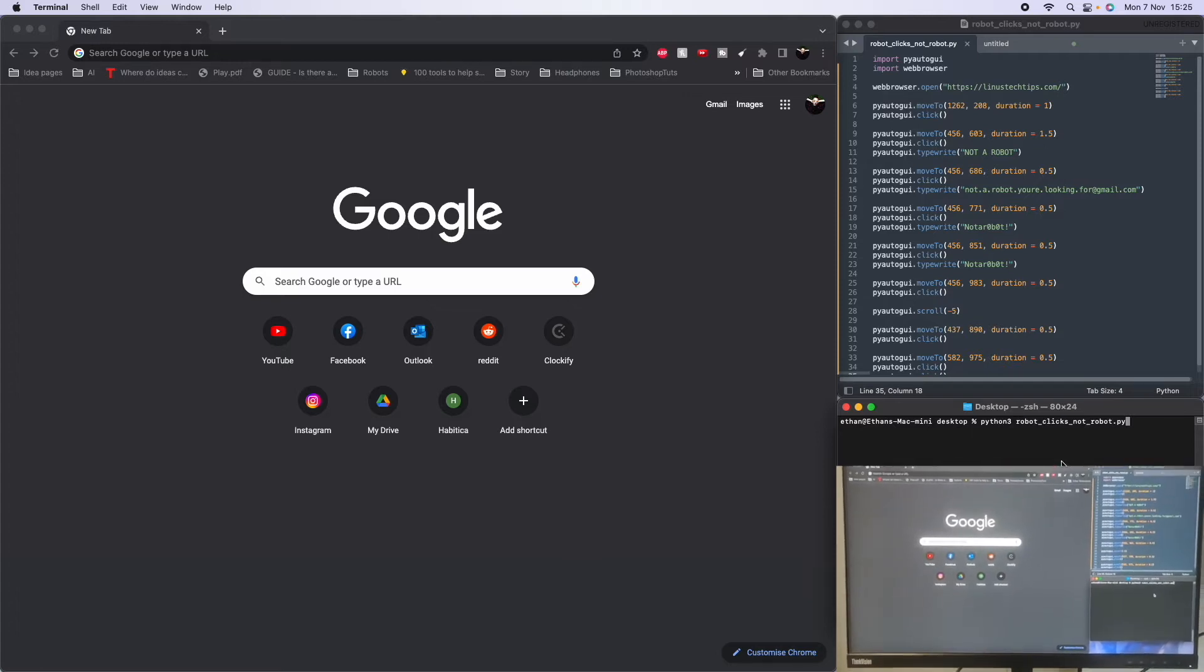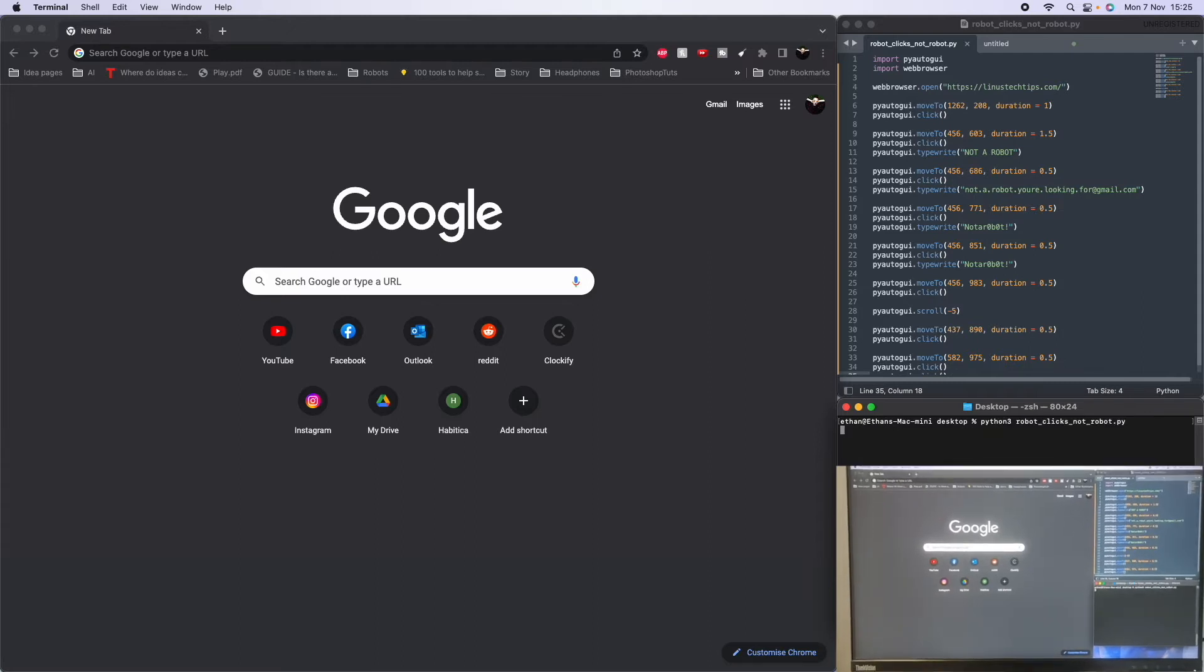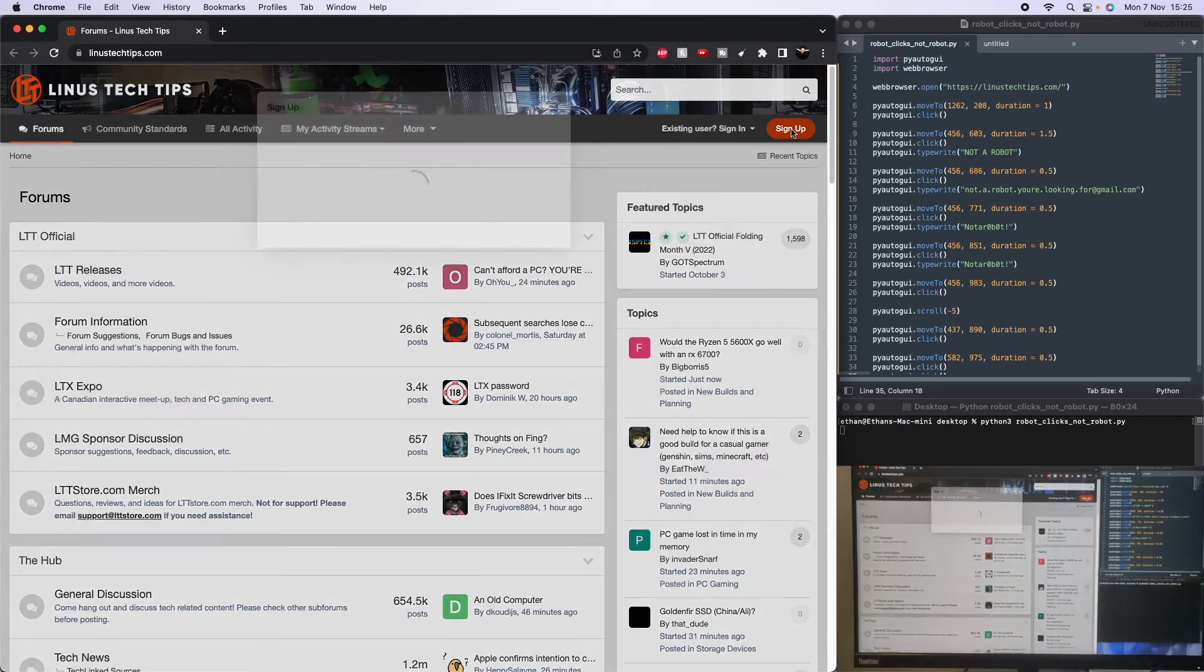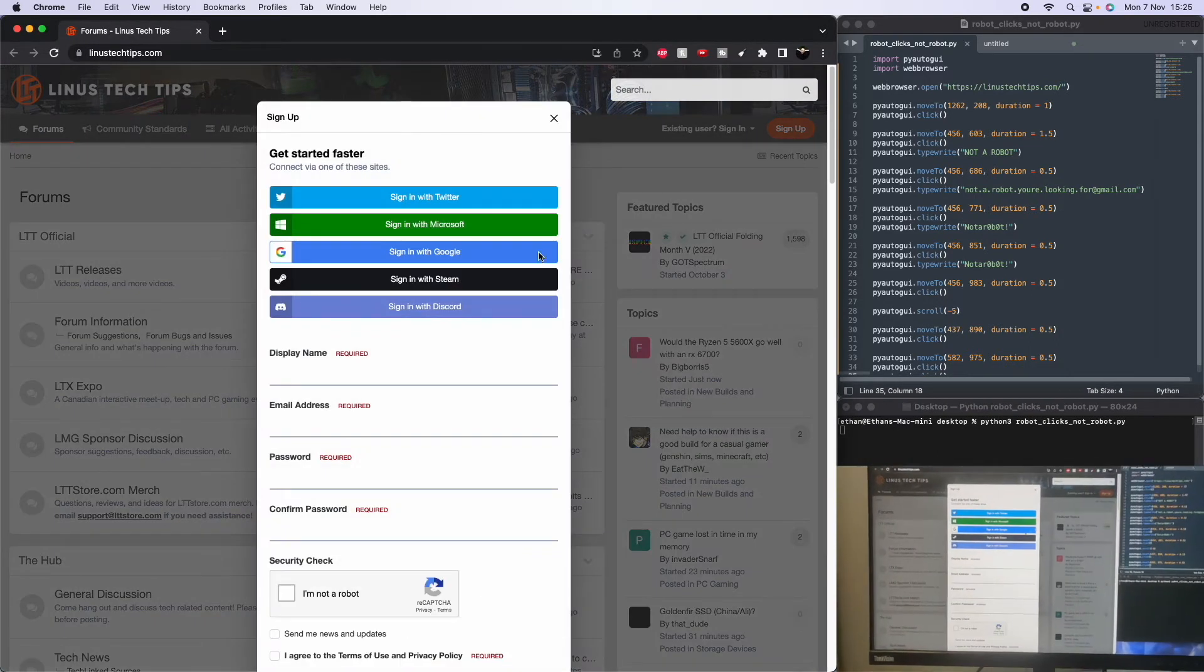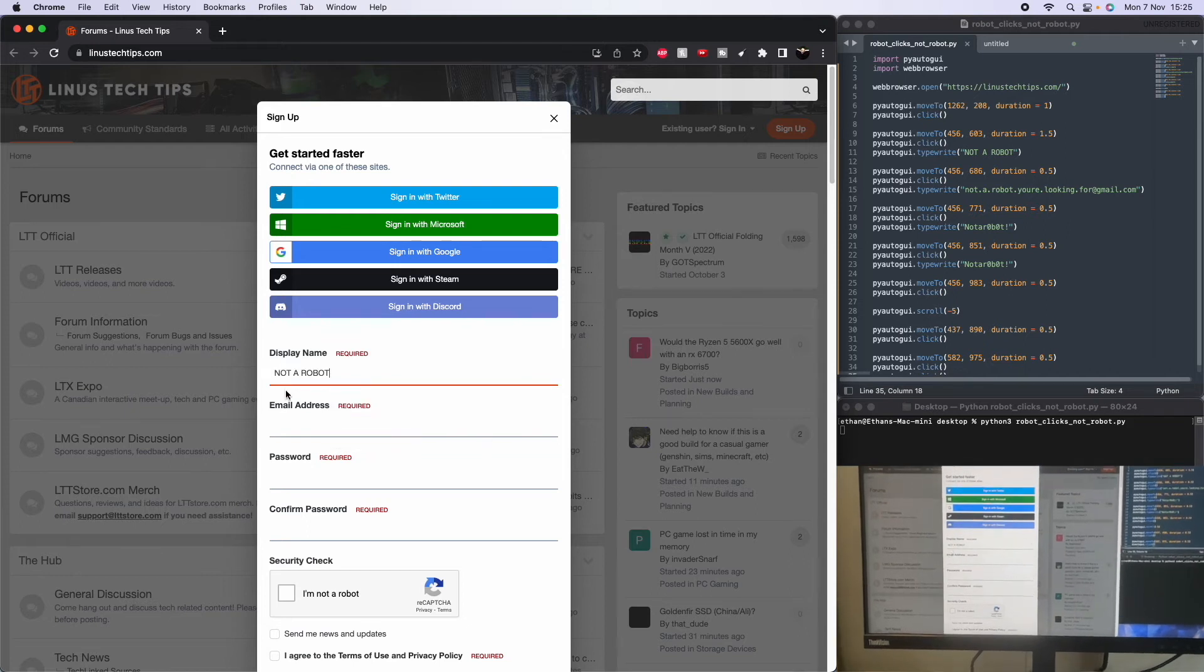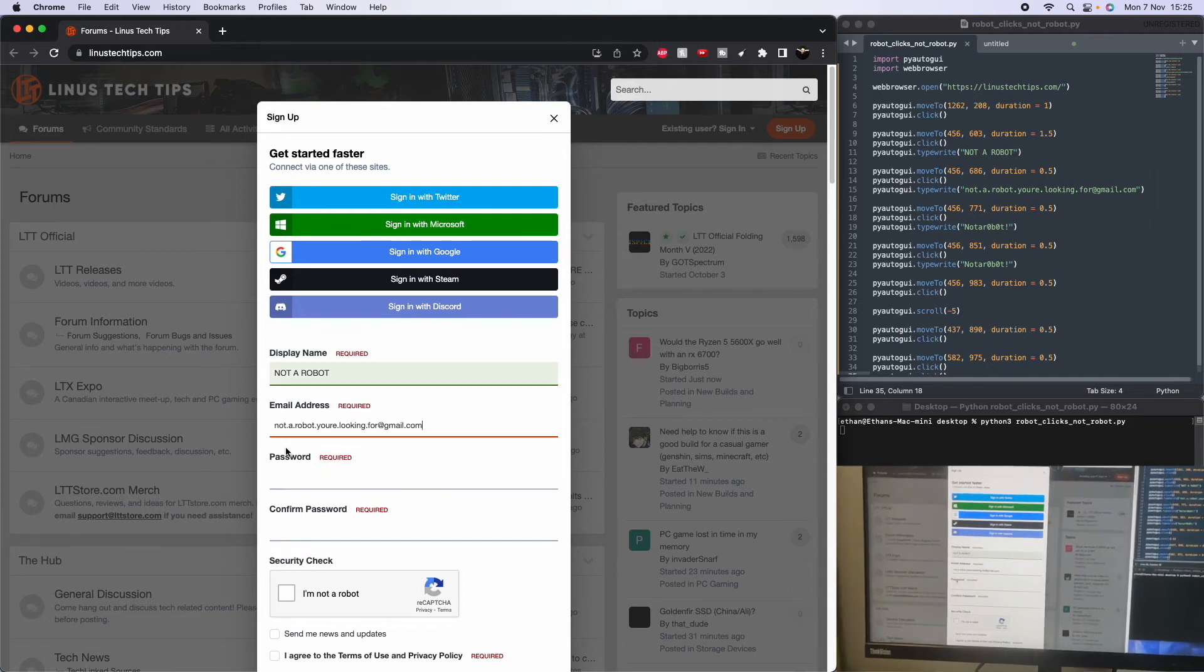It's gonna open a browser and execute its roboticness. As it fills in a form, ticks the box, and we're gonna see what happens.